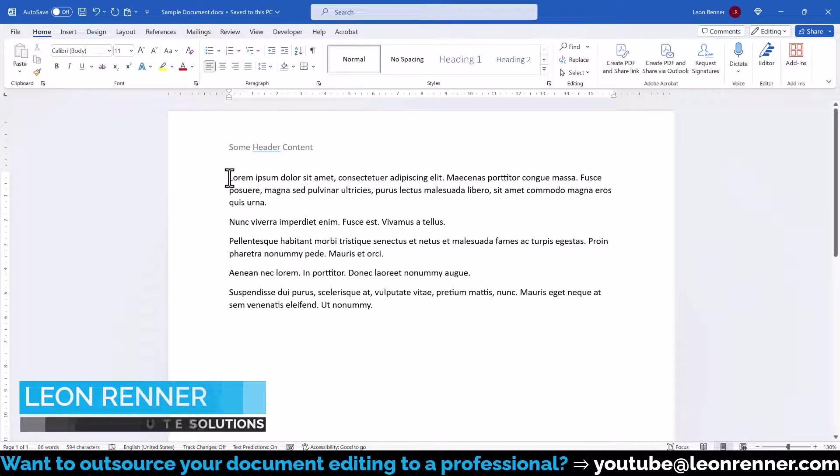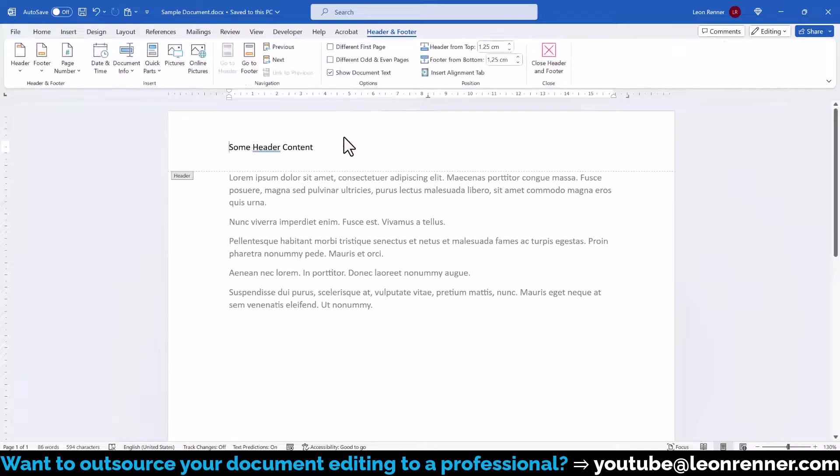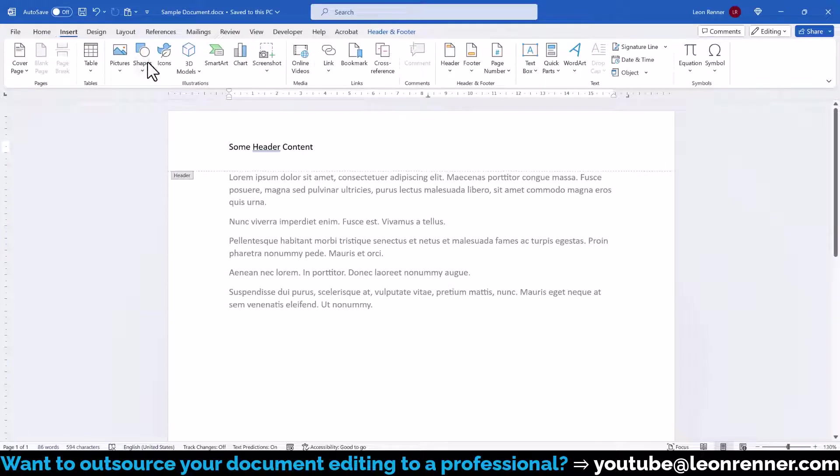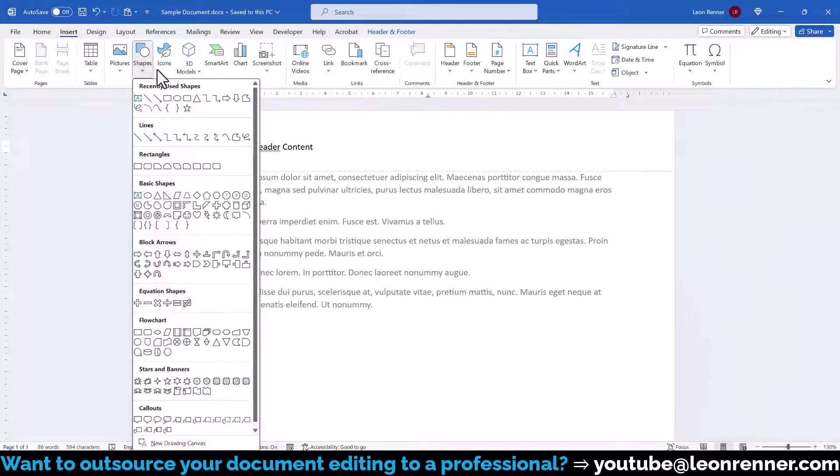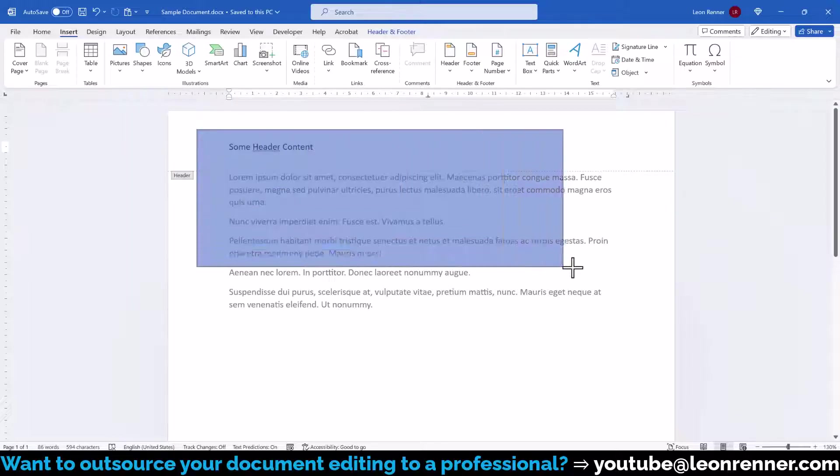To change the header background color of a document in Word, we double-click into the header and footer area to activate it, go to the Insert tab, click on Shapes, select the rectangle shape and draw it onto the page.